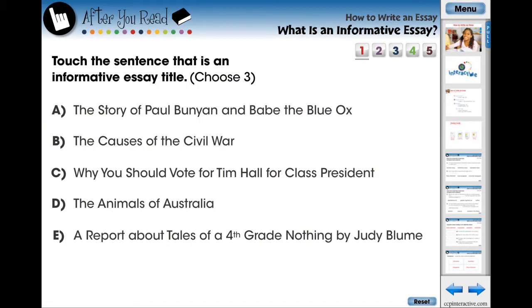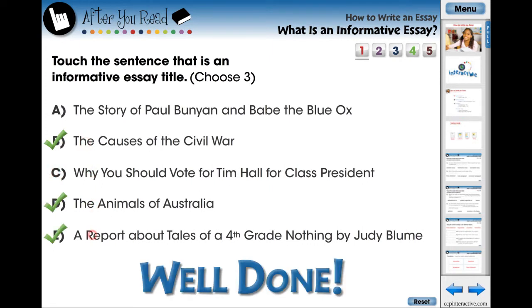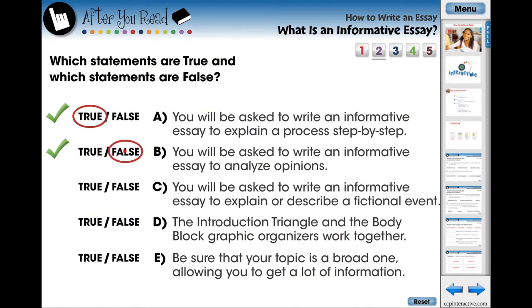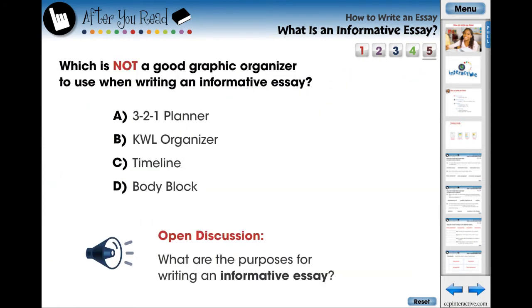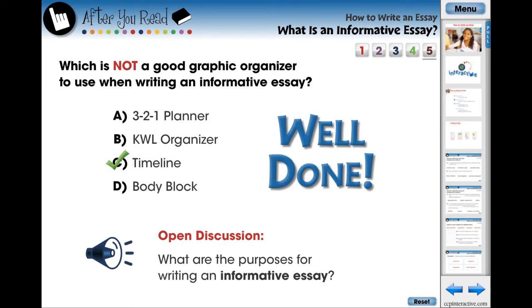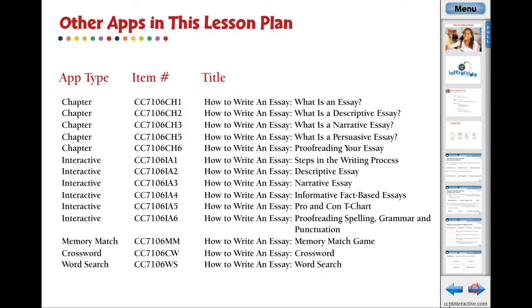The lesson ends with five screen pages of assessment activities, designed for the teacher to assess if the students have fully learned the concepts and curriculum expectations. These questions are delivered in the form of multiple answer, true or false, fill in the blank, multiple choice, and open discussion questions.